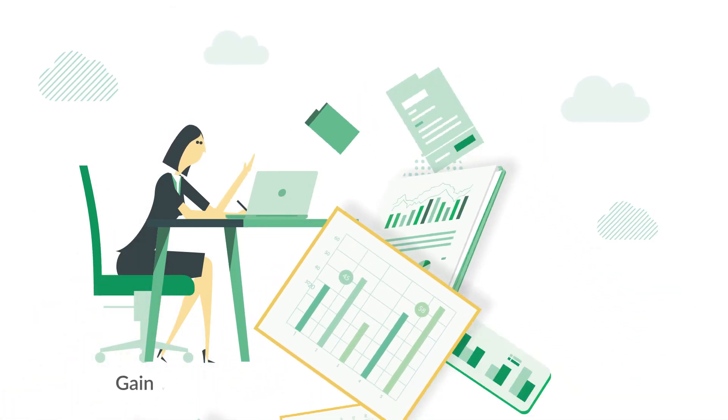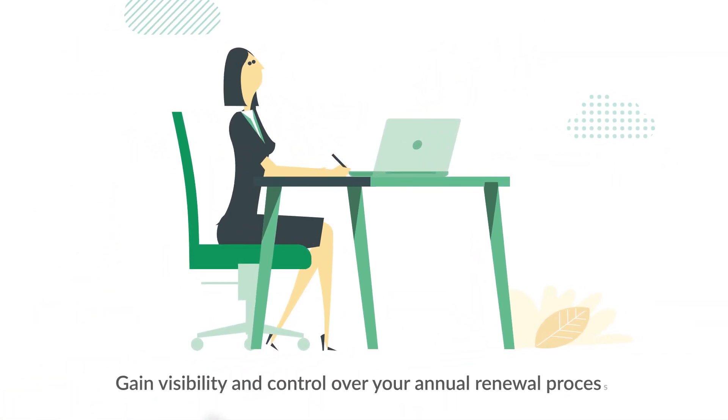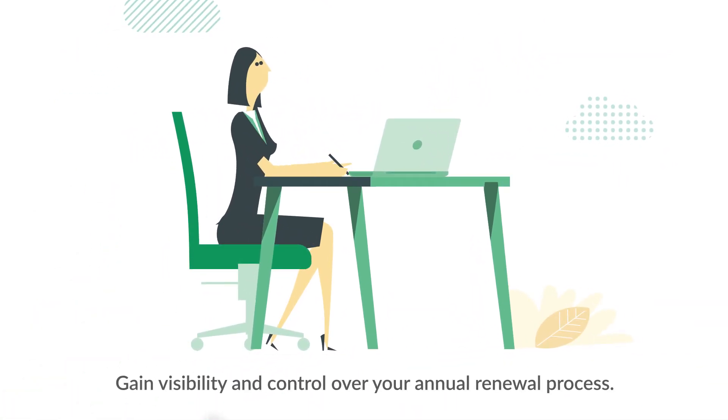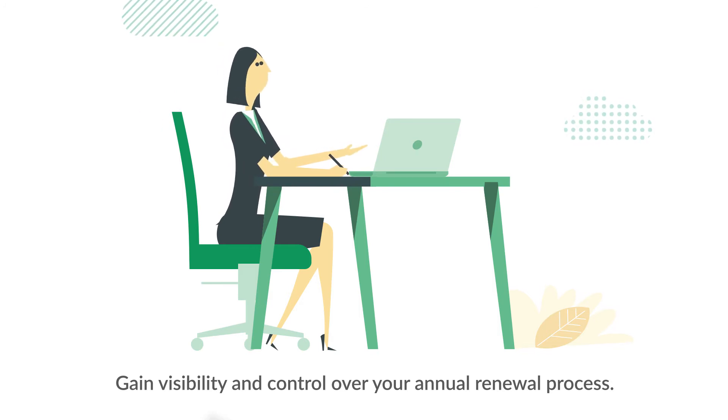Say goodbye to 30-page PDFs and spreadsheets that serve to overwhelm you and hide hidden costs and fees.